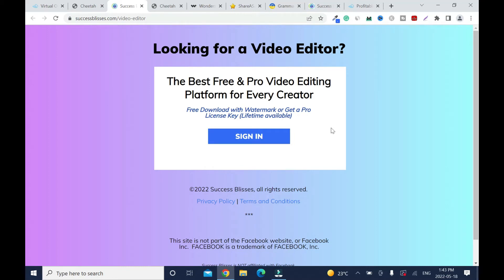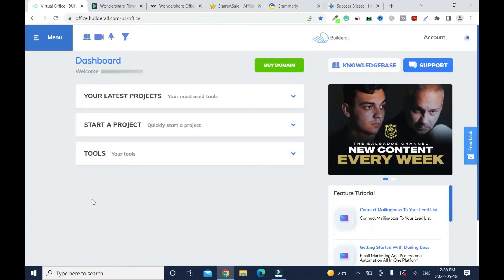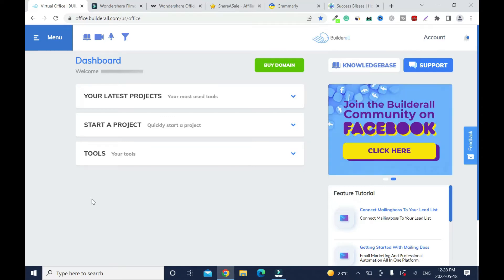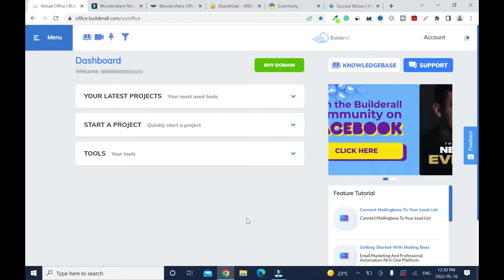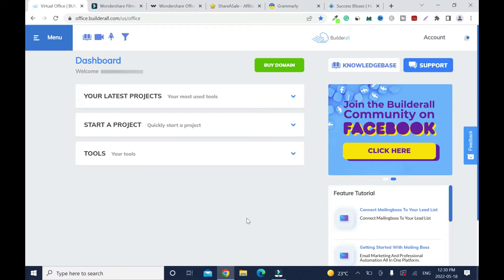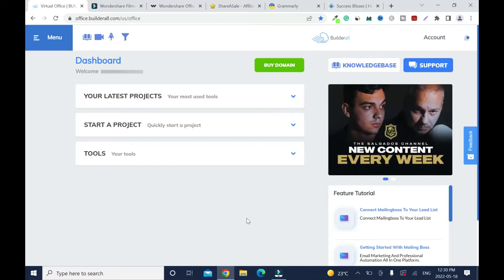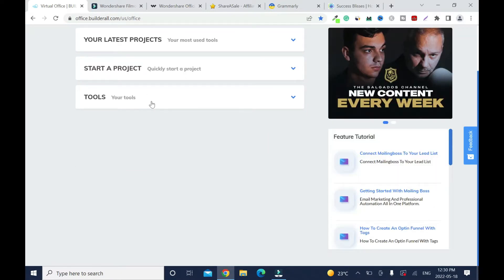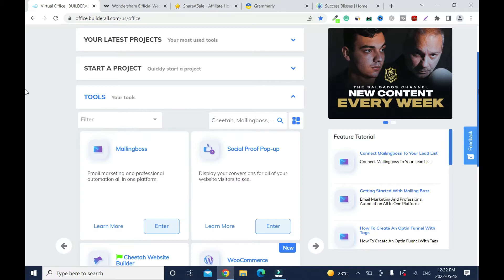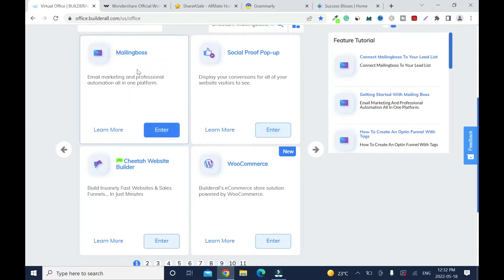In this video I'll show you how to create an affiliate marketing landing page with Builderall. I'll put the Builderall link in the description box — you can check it out because they have the best pricing on the market when it comes to digital marketing.